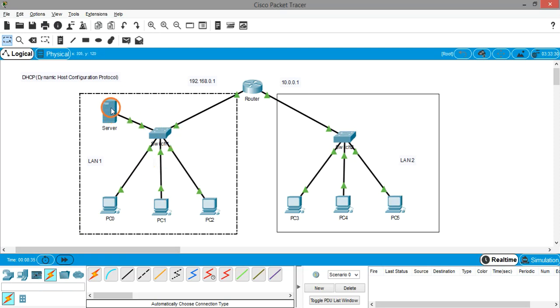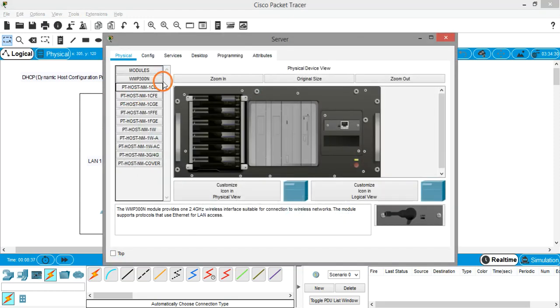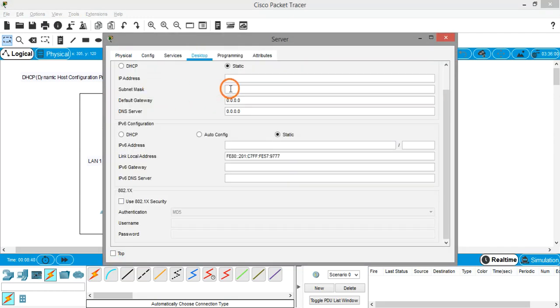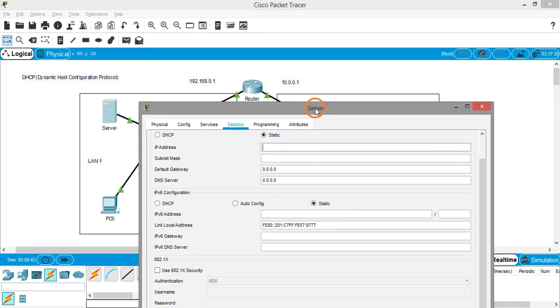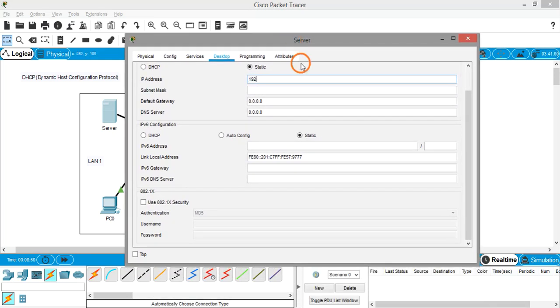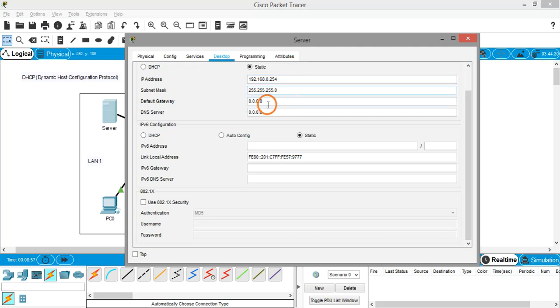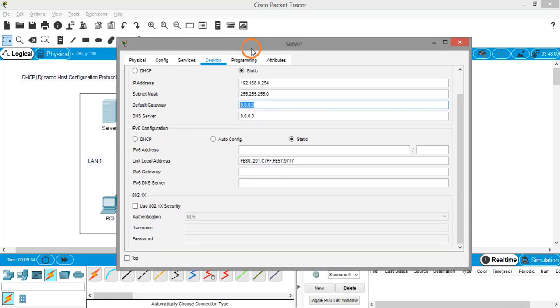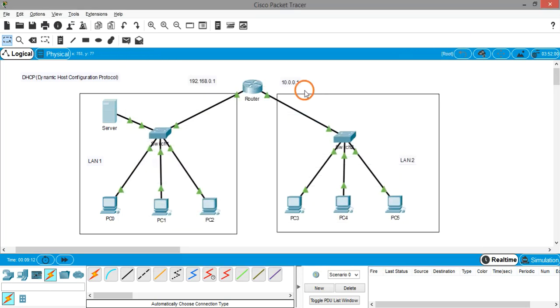Now what we have to do on the server is click the server, go to desktop, go to IP configuration, and assign one of the IP addresses in this range. I'm giving the IP address as 192.168.0.254. The subnet mask will come automatically, and we also have to assign the default gateway which is the router: 192.168.0.1.